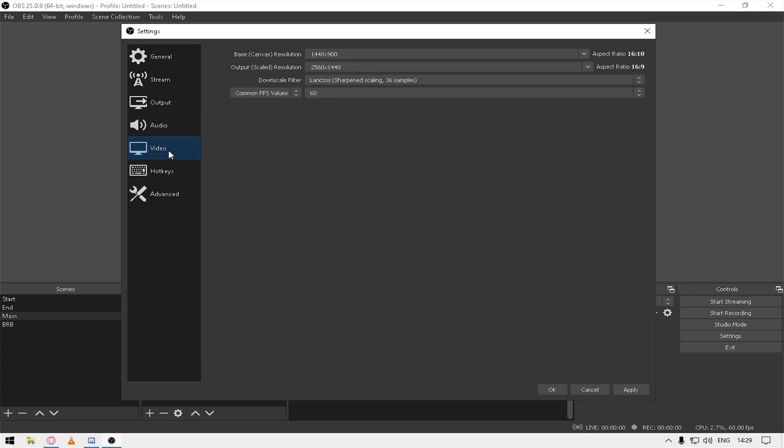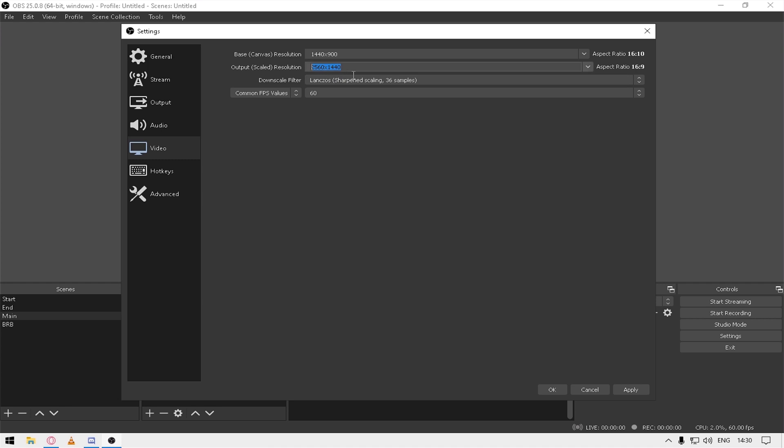For video I have used my base canvas resolution which is my desktop resolution - 1440 into 900, I know very old monitor but this is what I have right now. For output scale resolution it is recommended to stream on your base canvas resolution, but I want to give my audience much better experience so I stream on 2K and this is the 2K resolution I'm using. The output scale resolution is the resolution which will be shown on your stream. If you are streaming in 1080p then you should put 1920 into 1080, if 720p then 1280 into 720.